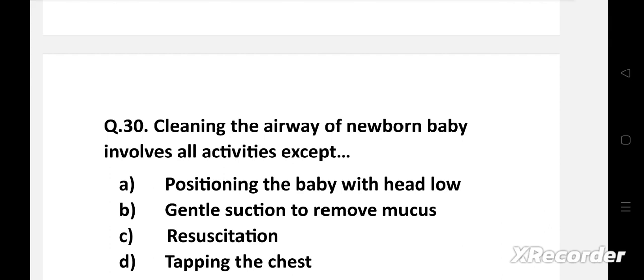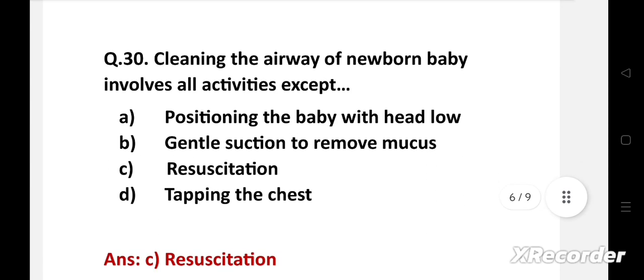Cleaning the airway of a newborn baby involves all activities except — option A: positioning the baby with head low, B: gentle suction to remove mucus, C: resuscitation, D: tapping the chest. Right answer is option C: resuscitation. Resuscitation is required in emergency situations, not in a normal newborn who needs simple airway clearance. Except resuscitation, all other activities are used to clean the airway of a newborn.